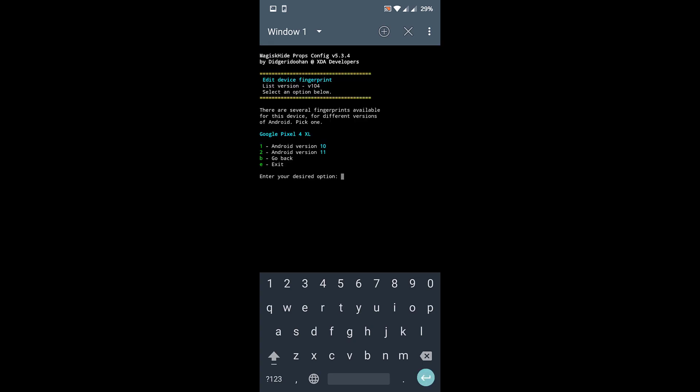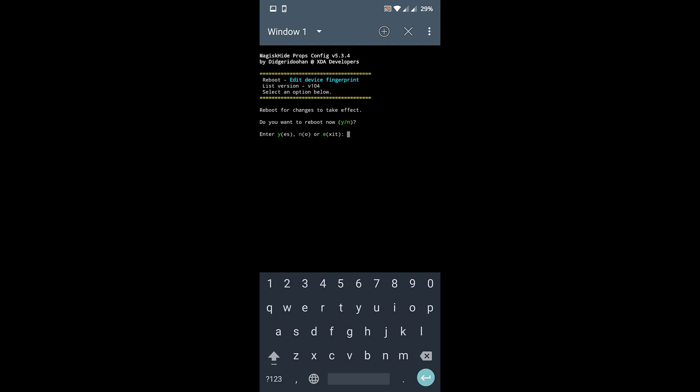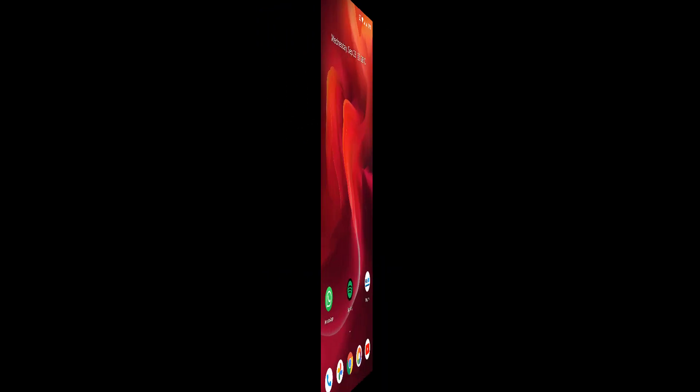Now I am on Android version 10, so click on 1 and then press enter. Now it will confirm the flash. Click Y, press enter, and wait for it to complete. Now you need to reboot your phone. For that, press Y and click on enter. I will reboot my phone and get back to you.